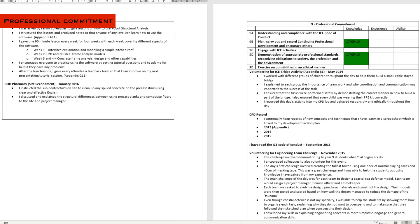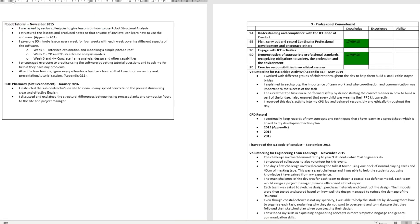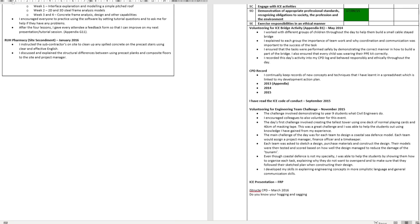The last attribute is professional commitment. Now, this is a relatively easy attribute to get, but it needs focusing and time outside of work hours to get. Make sure you keep your CPD up to date. You'll be needing to do this anyway after you've got your chartership. Learn the ICE code of conduct. Get involved with some volunteering for some events. Attend ICE talks after work. These could be like presentations. I think they normally happen on a Tuesday or a Thursday.